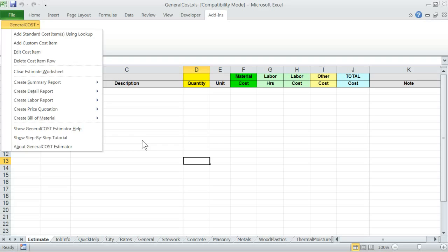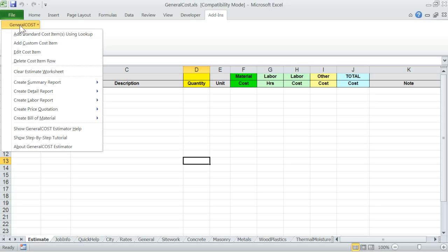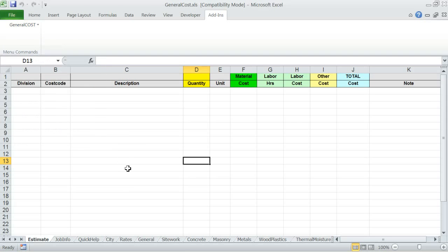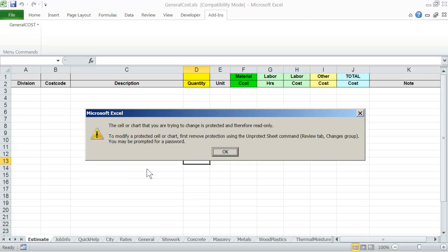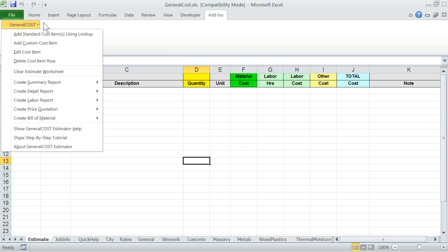Let me briefly go through the worksheets at the bottom of the screen. The Estimate worksheet is where General Cost Estimator builds the cost estimate. When you start building a brand new estimate, this worksheet will be empty. If there are any entries from previous work, you should clear them using the General Cost menu's Clear Estimate Worksheet option. Important note: the Estimate worksheet is protected. If you try to write in one of the cells, you will get a warning message. Everything you need to add can be accomplished through the General Cost menu. No direct data entries are allowed on the estimate worksheet.